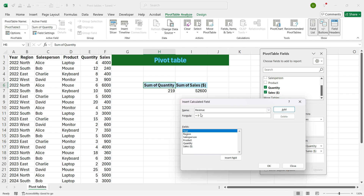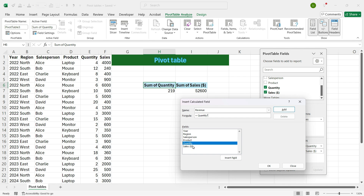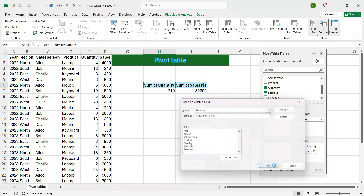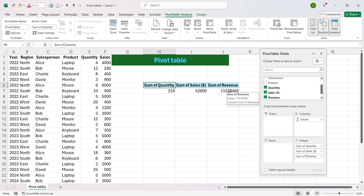Now we want to create a formula for Revenue. We will delete the 0 in the formula space and double-click Quantity, then enter the multiply symbol. The formula of revenue is Quantity into Sales, so now we will double-click Sales. We see that we have added a new calculated field called Revenue and the formula is Quantity multiplied by Sales. We will press Add and then press OK.